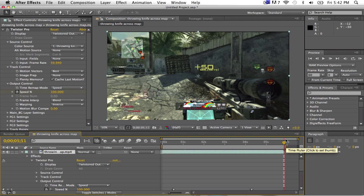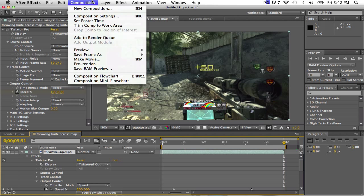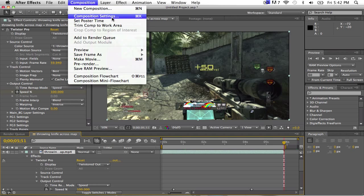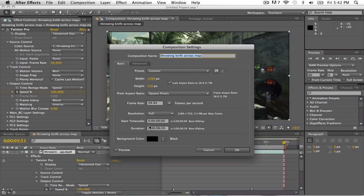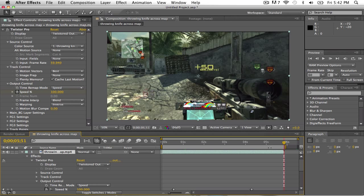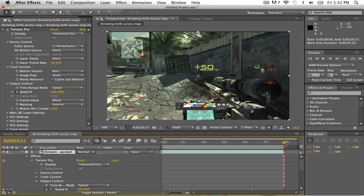You basically just wanna say, you wanna go to your composition settings, and take off the one minute, turn it back to zero, and just bring it down to like six seconds, that's what I did. And then you wanna take your work area end thing, click it, and just basically end it where your clip ends.